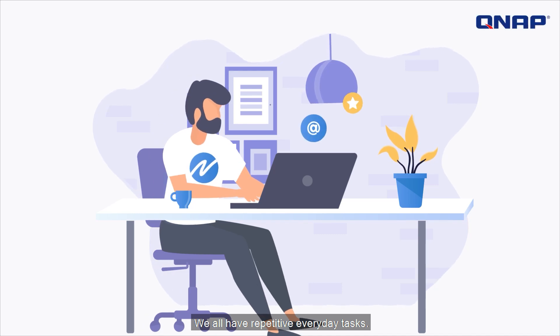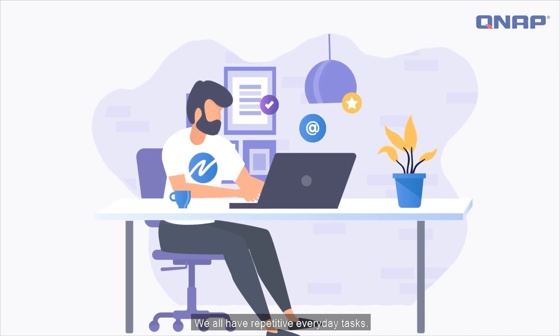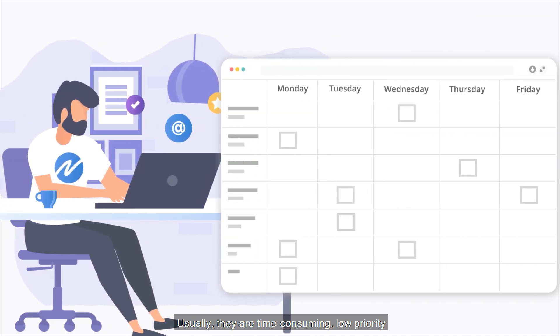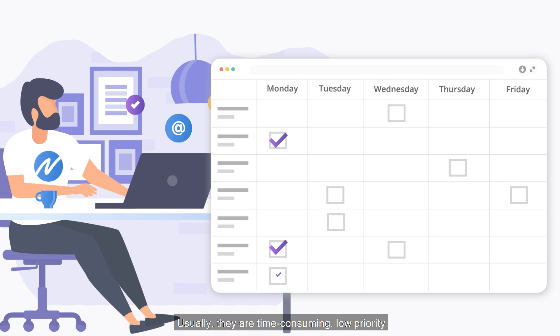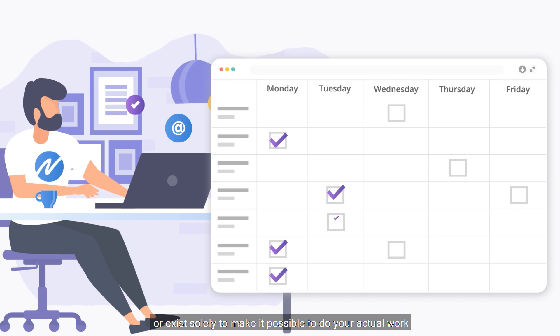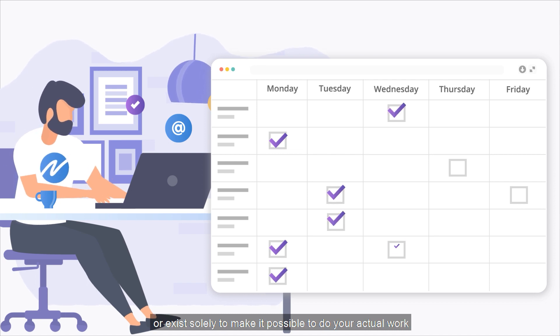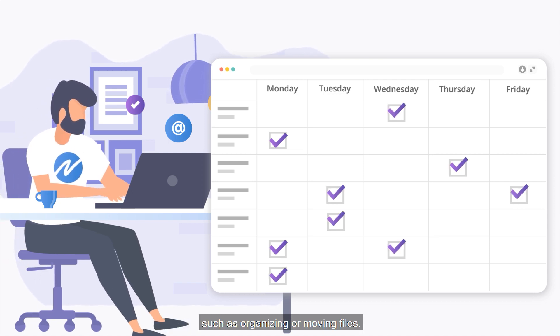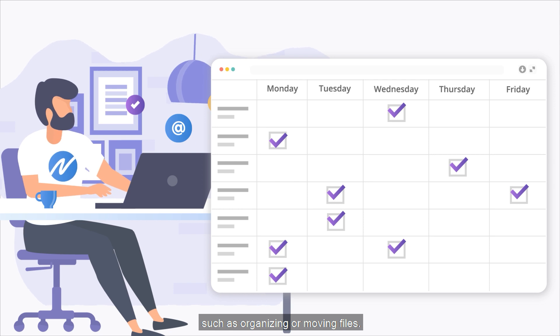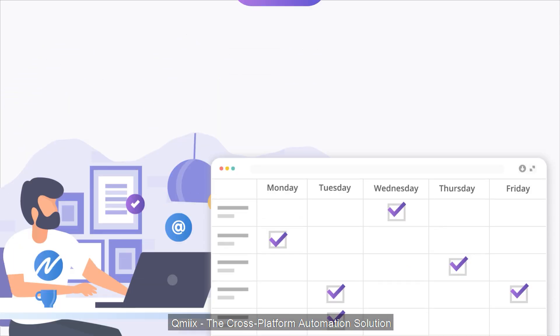We all have repetitive, everyday tasks. Usually, they are time-consuming, low-priority, or exist solely to make it possible to do your actual work, such as organizing or moving files.